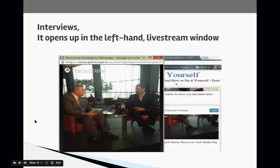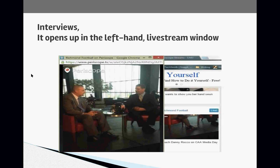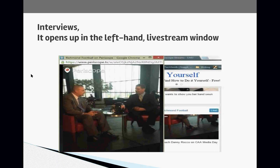Here's an example of someone doing an interview. When you're watching a Periscope feed on your computer, it opens up in the left-hand live stream window. On your phone it looks a little different. Once you start familiarizing yourself with it you'll get the hang of it. It really is not that hard. I just wanted to cover some foundational things about Periscope to help you begin utilizing it for your own business.